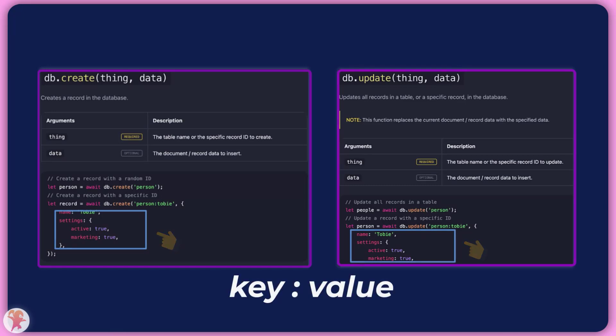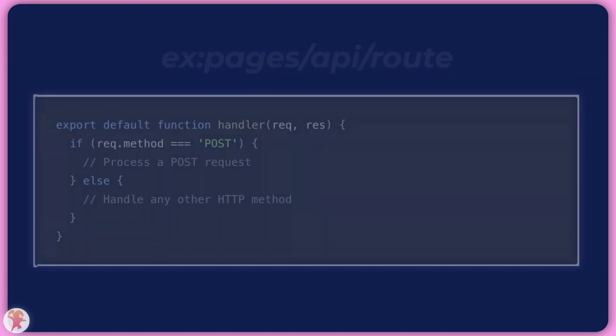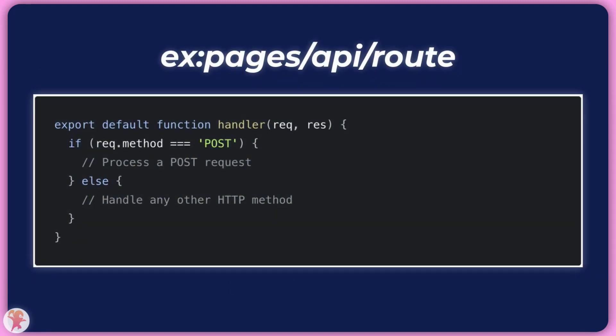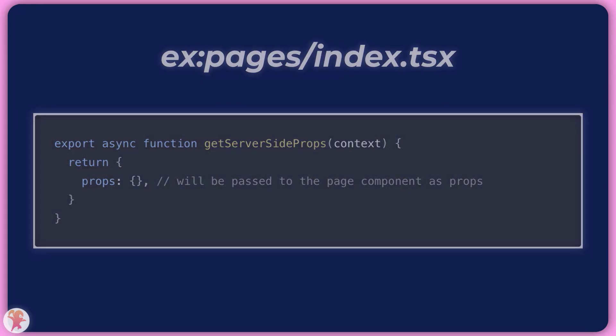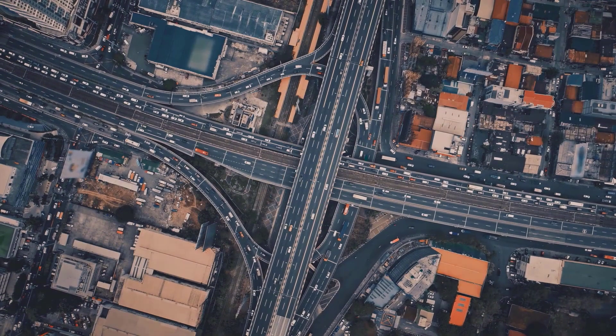All of these methods will work really well to manipulate your data from either API routes or generating pages on a server with getServerSideProps. You just have to import your database instance and you can get to work.